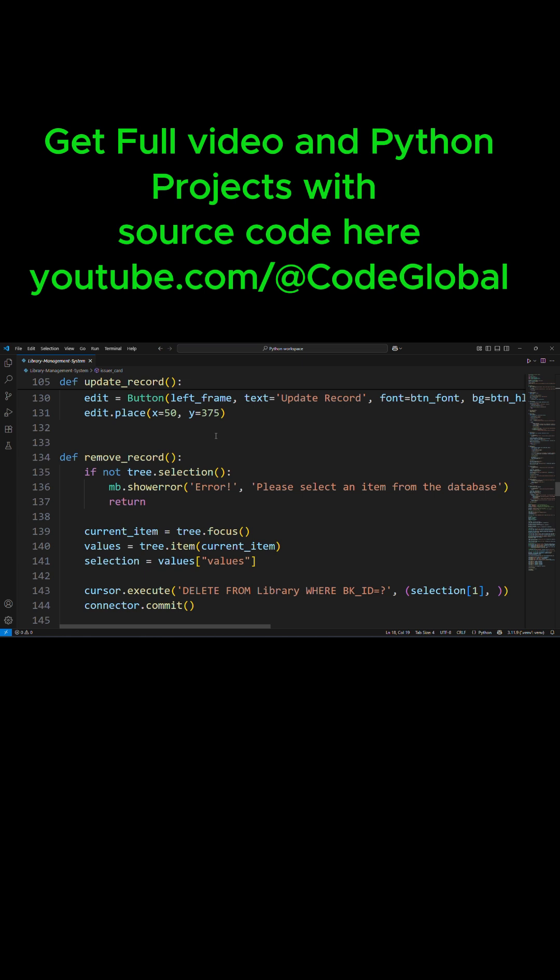Also, if you want to learn how to build cool projects, you're going to see another playlist that is Python Projects for Beginners to Advanced. You can click there and see all the various projects.